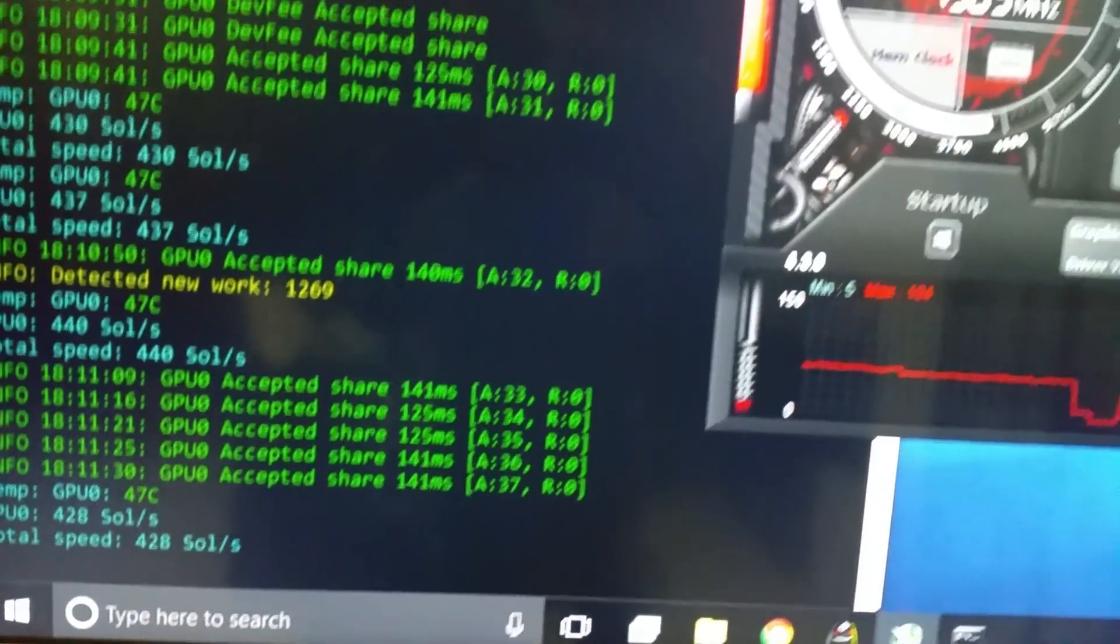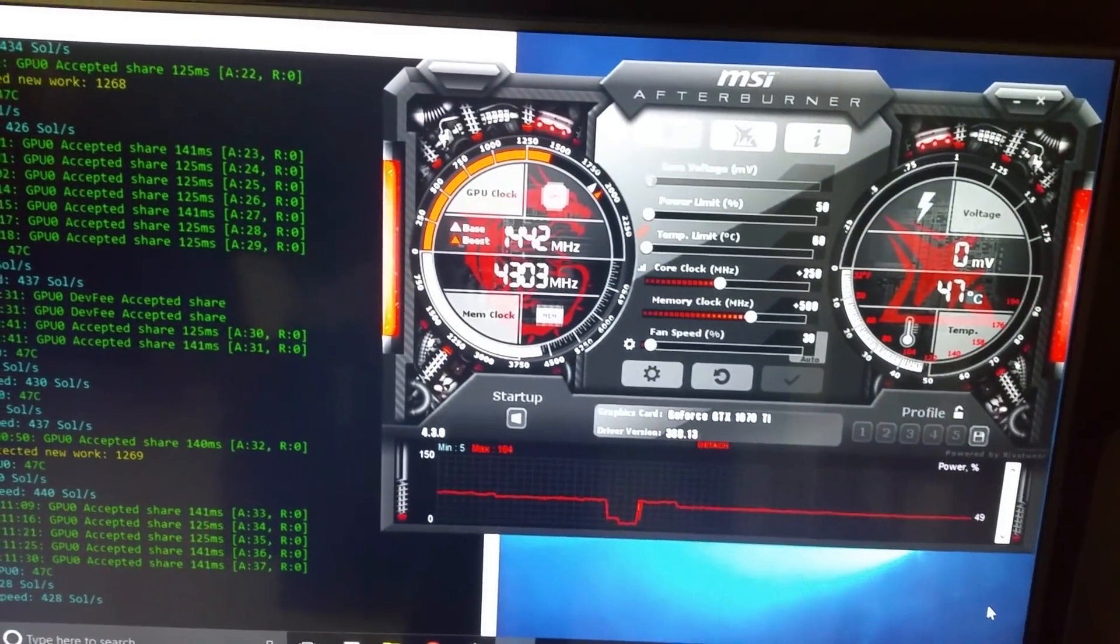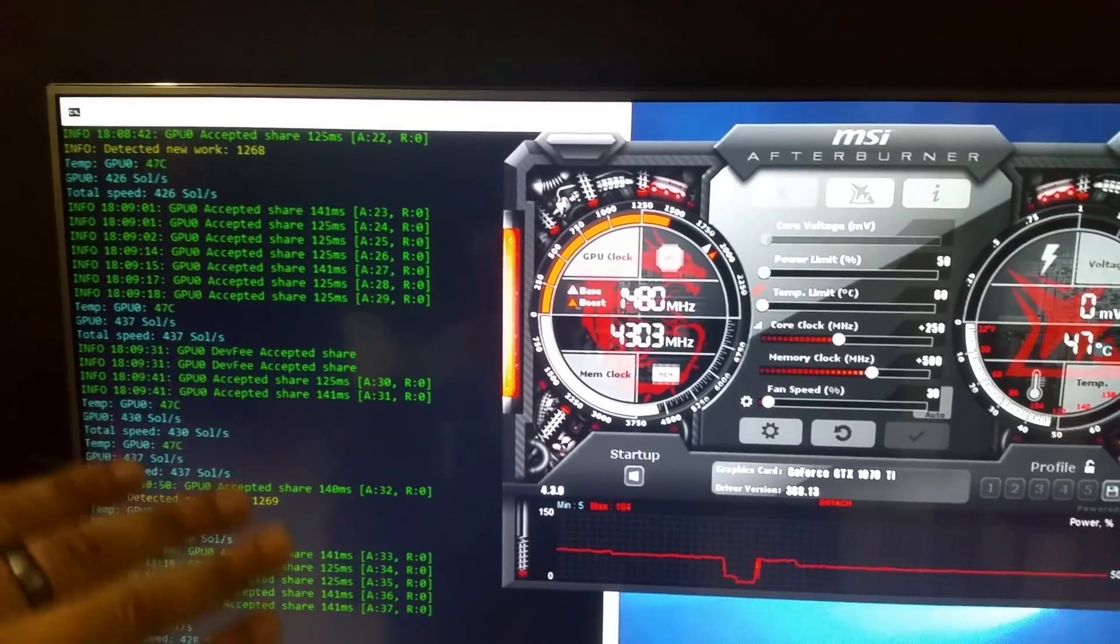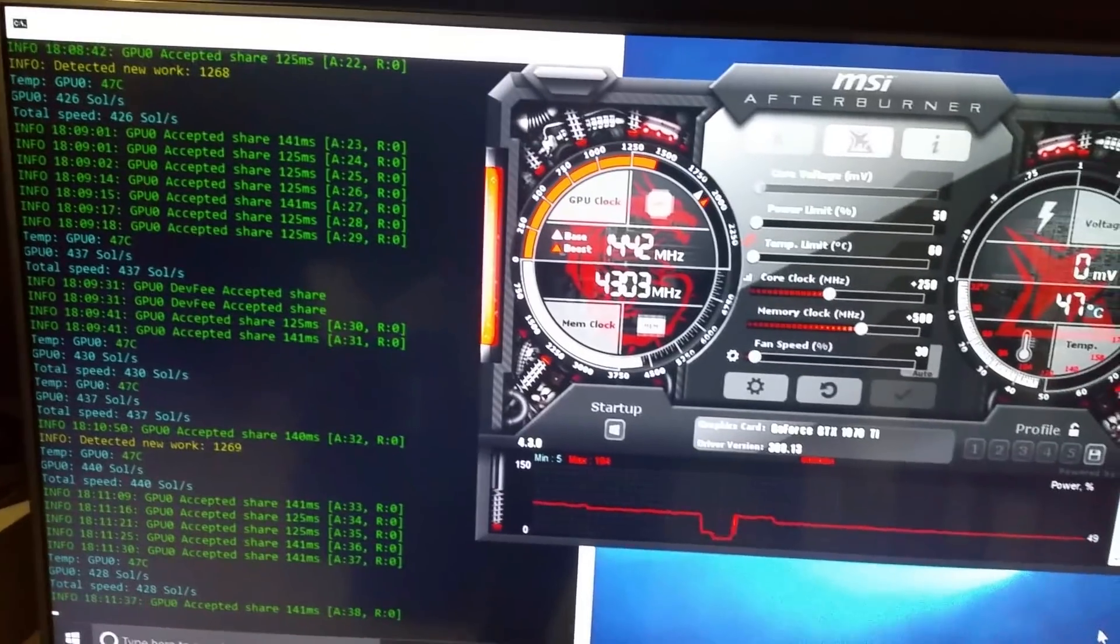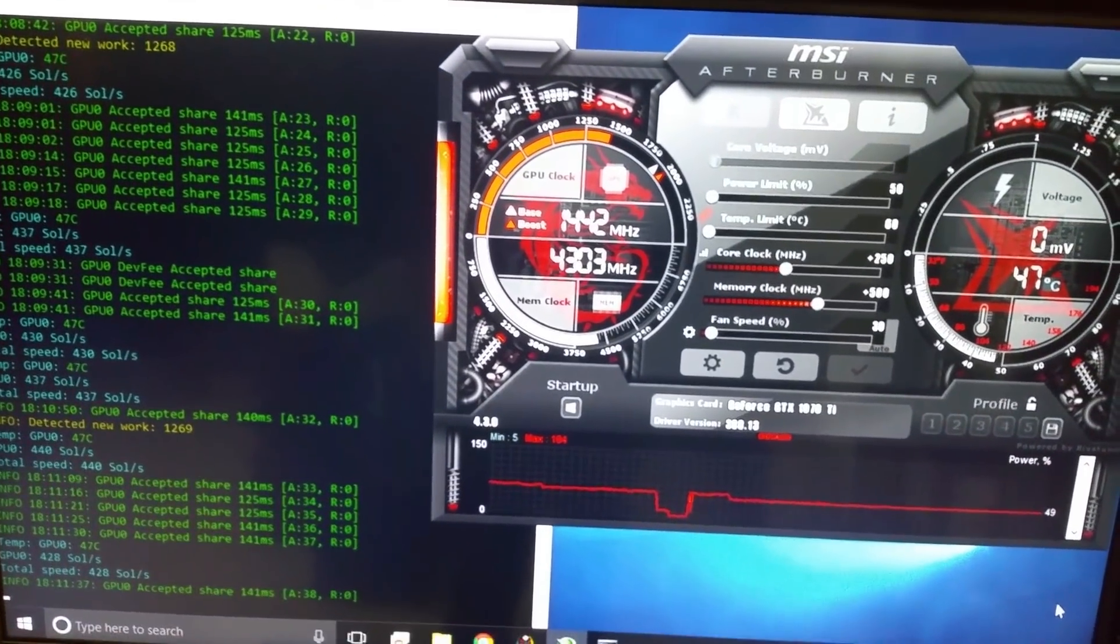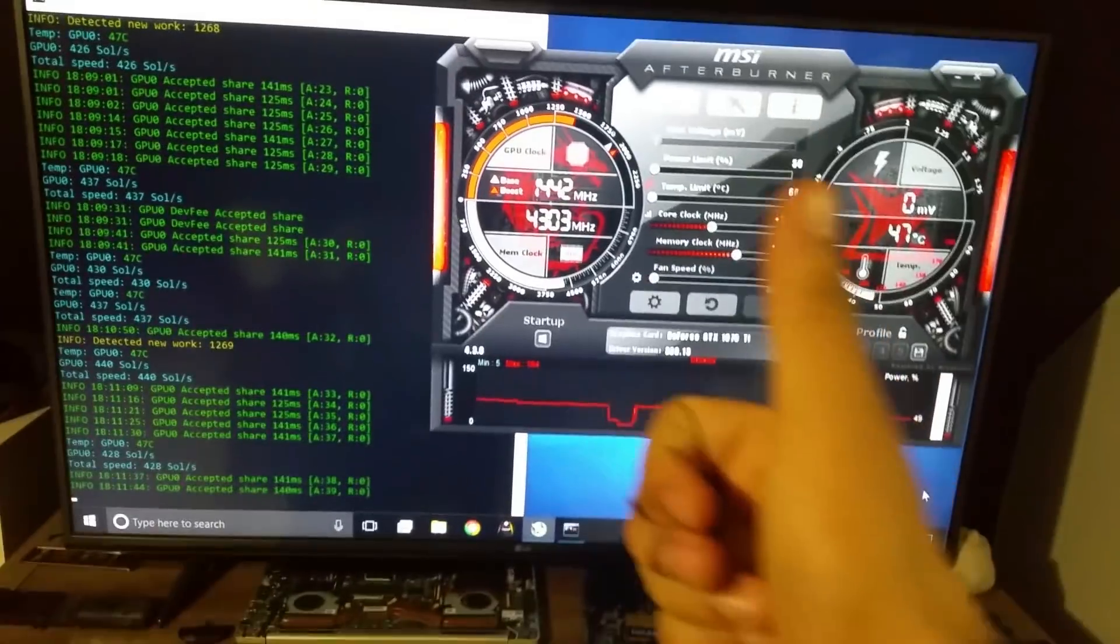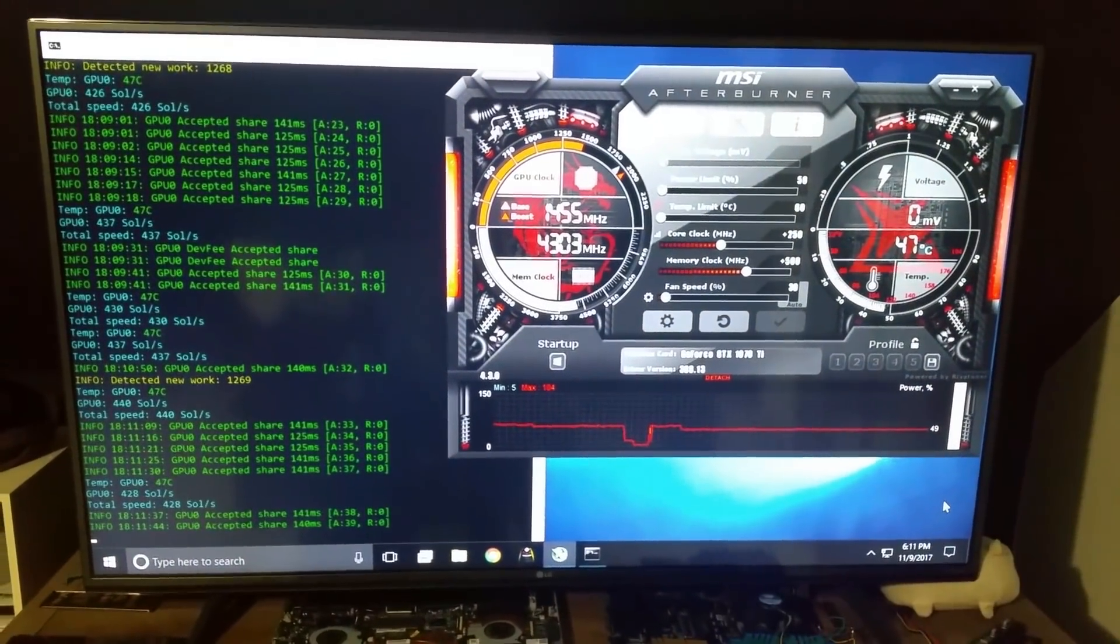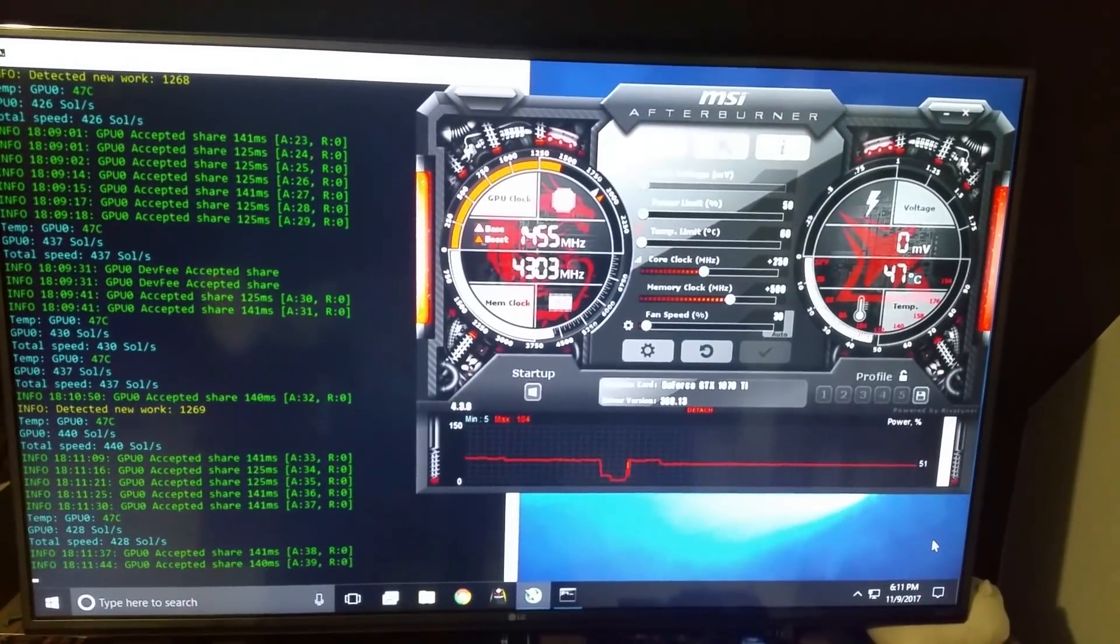440, holy cow. So yeah, I guess the rumors were true. I'll put a little thing aside like I always do, giving you guys the calculations and what not. But yeah, highly, highly recommend the GTX 1070 Ti for mining.